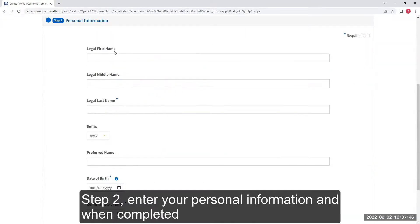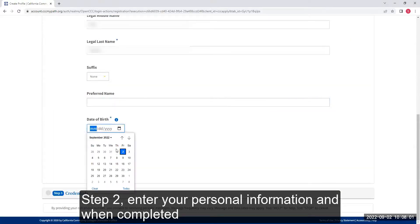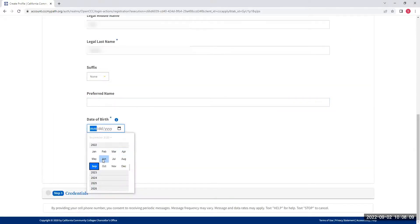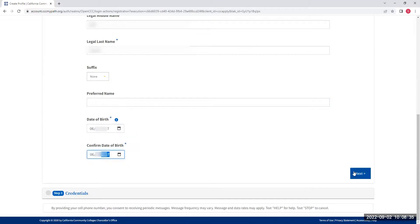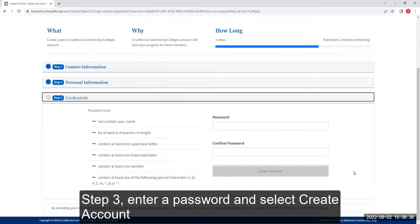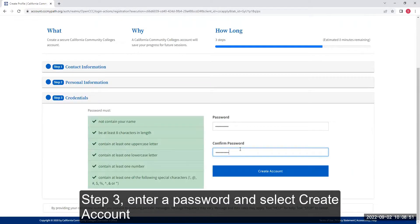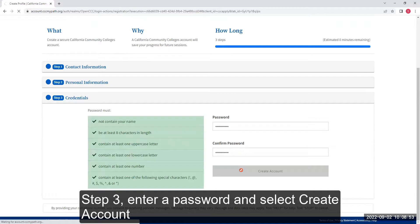Step 2: Enter your personal information and when completed, select Next. Step 3: Enter a password and select Create Account.